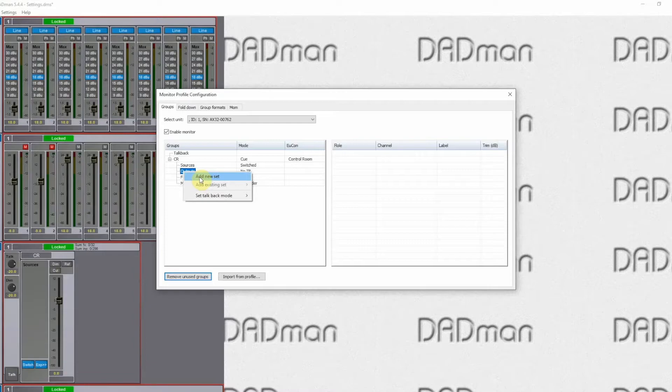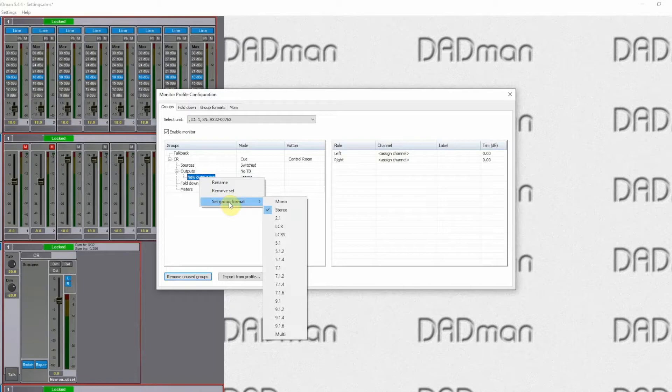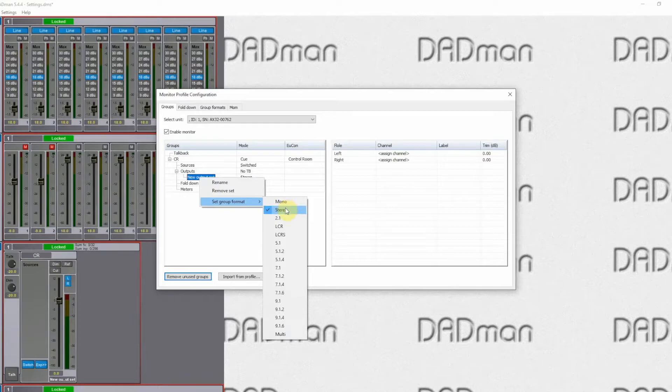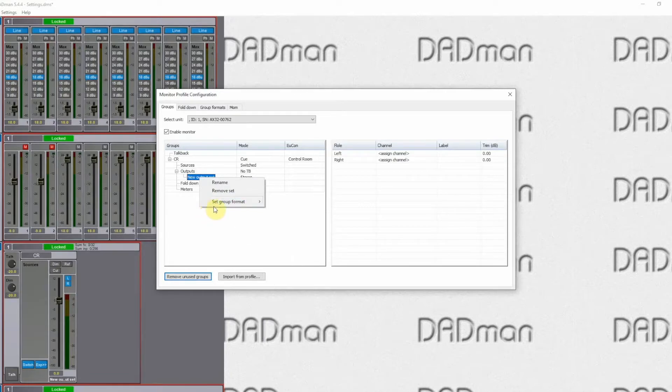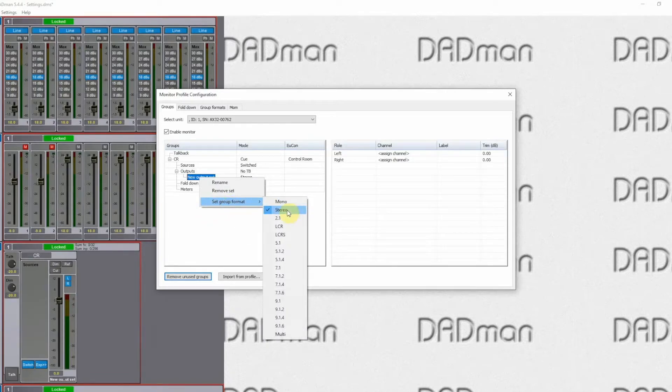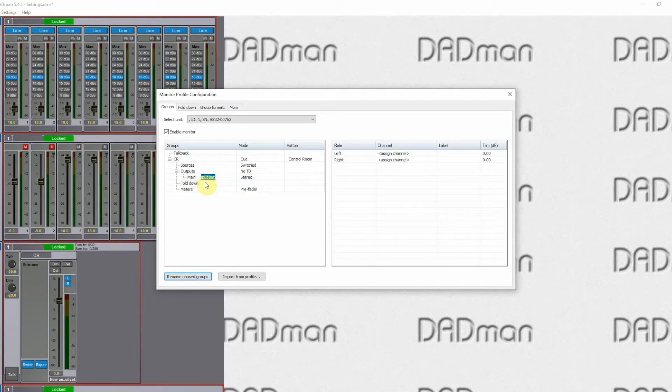So we will add a new output set. You should then choose which format you want to work in. So if you have stereo monitor set, you of course choose stereo or LCR 5.1, 7.1, etc. So in this case here we have a pair of Dynaudios connected. So we will just rename that as our main output.